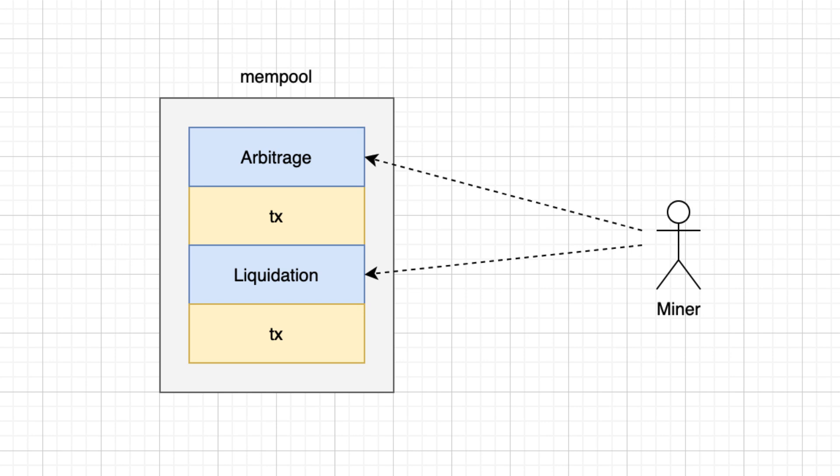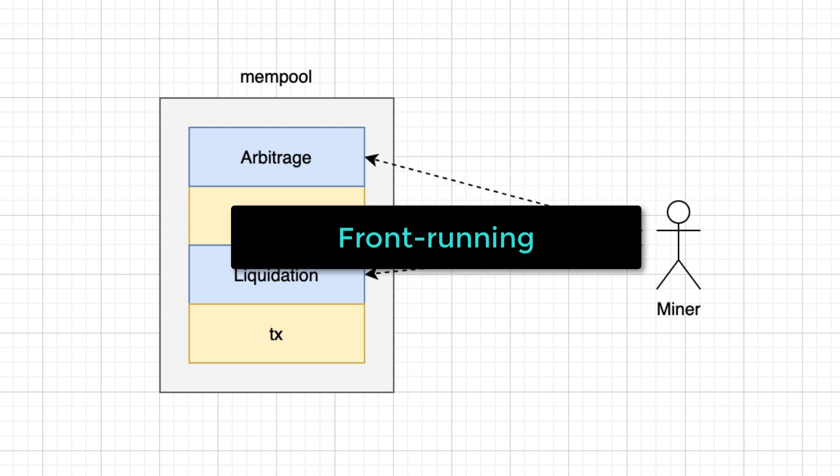If a miner sees a transaction that is profitable, like a liquidation or an arbitrage, he can steal the opportunity for himself by sending the same transaction with a higher gas price. That's what we call front running.